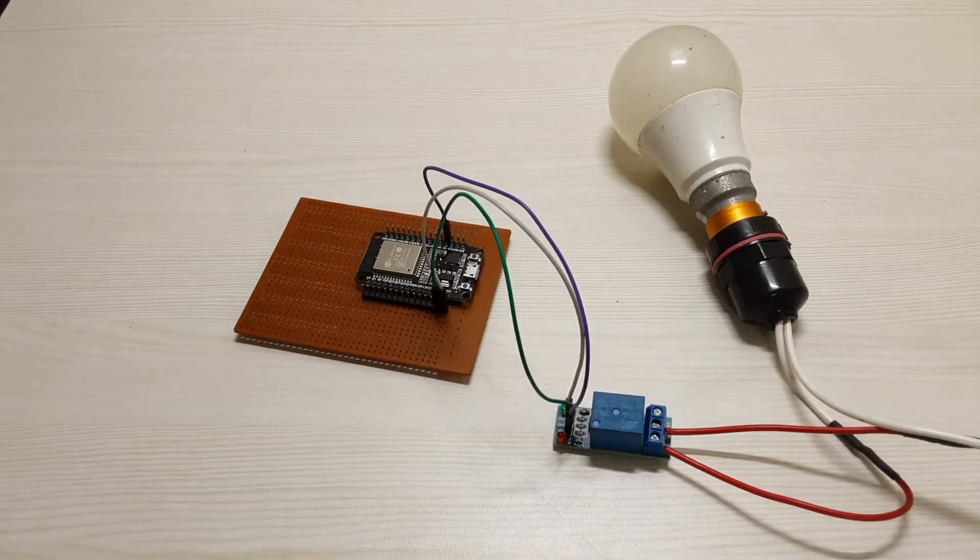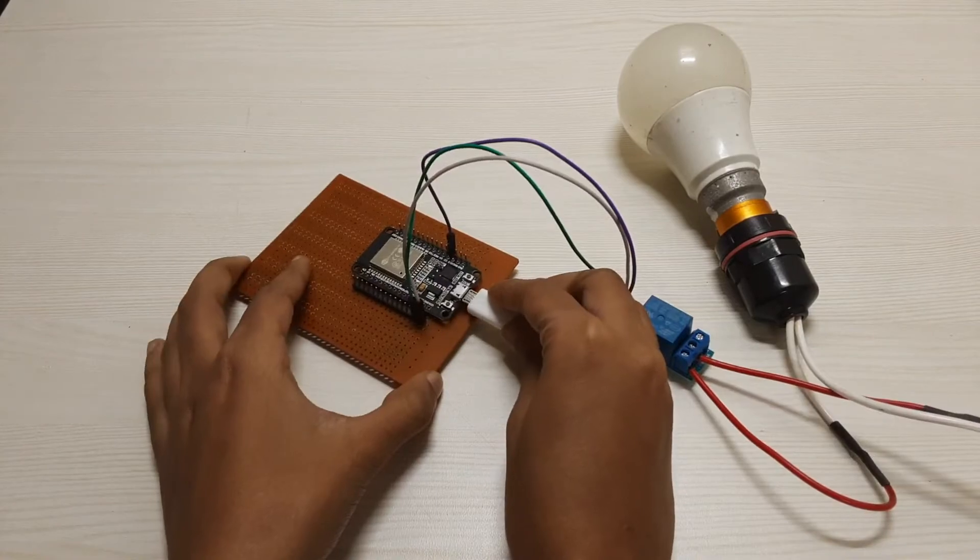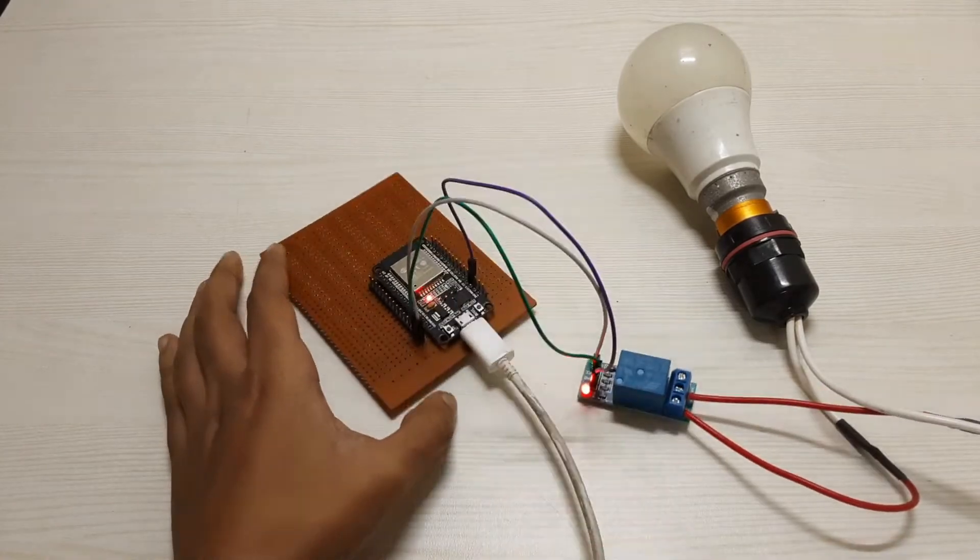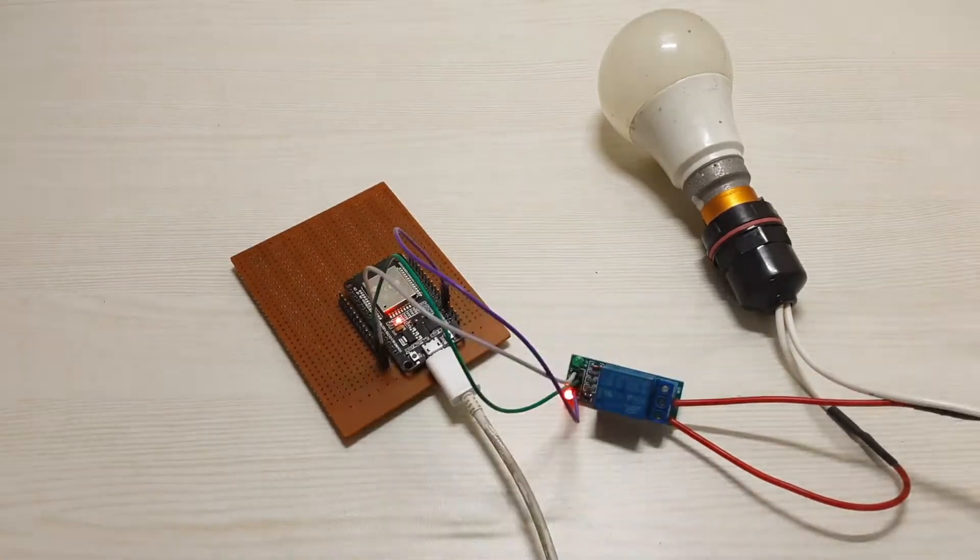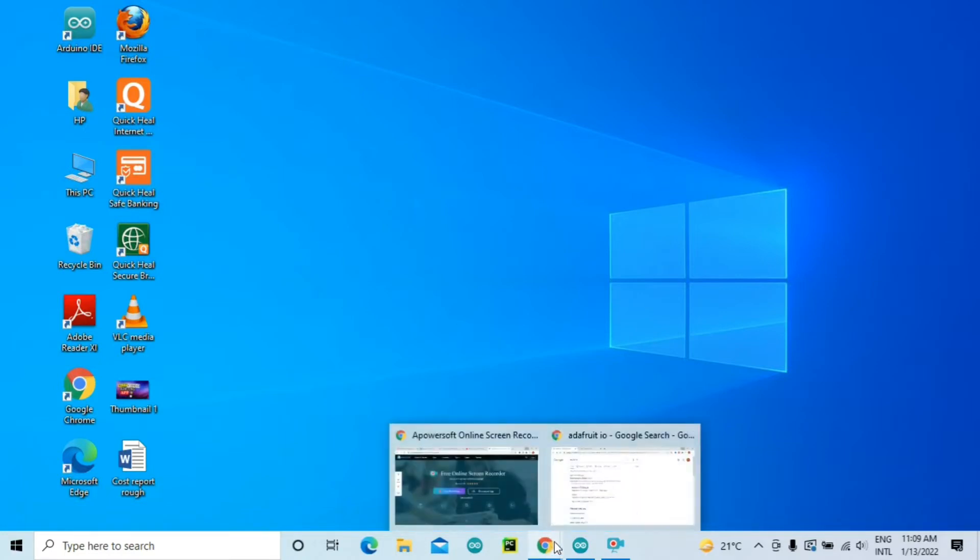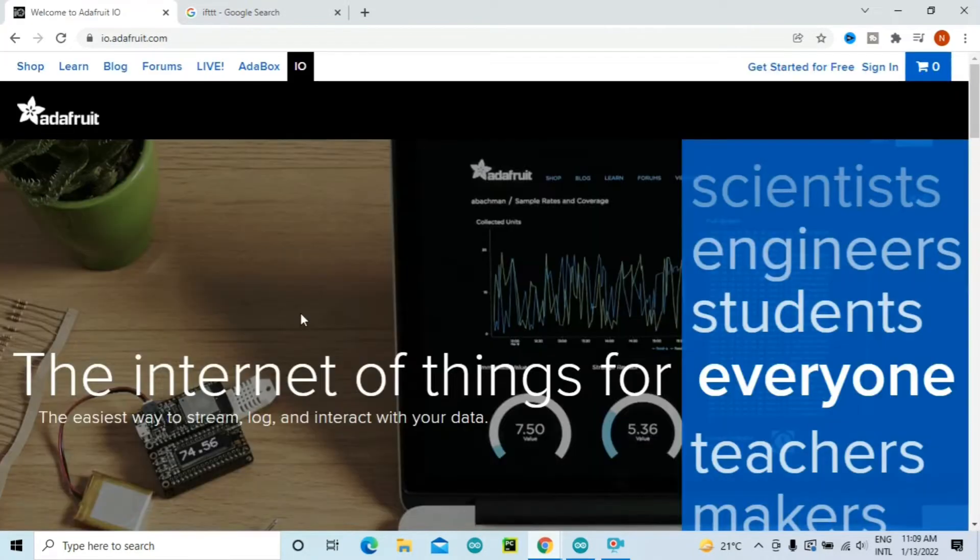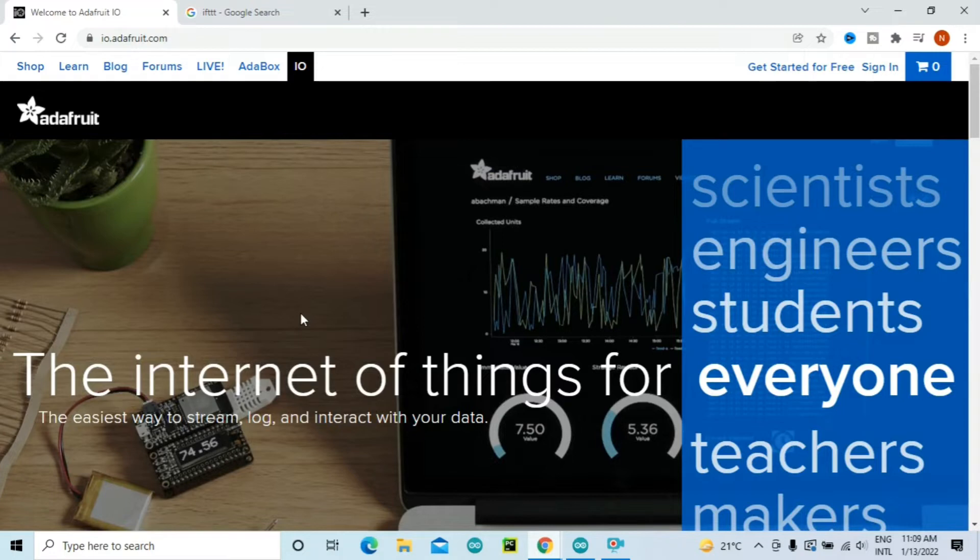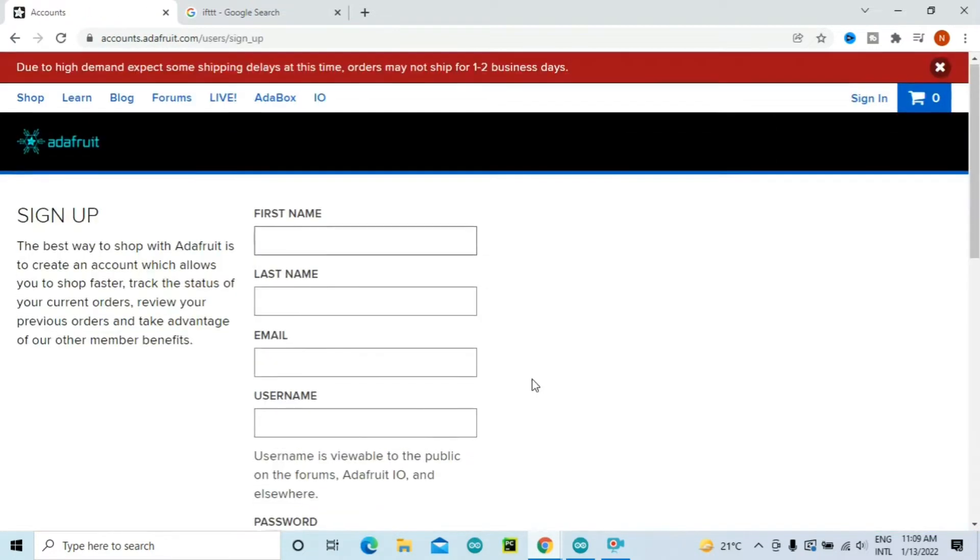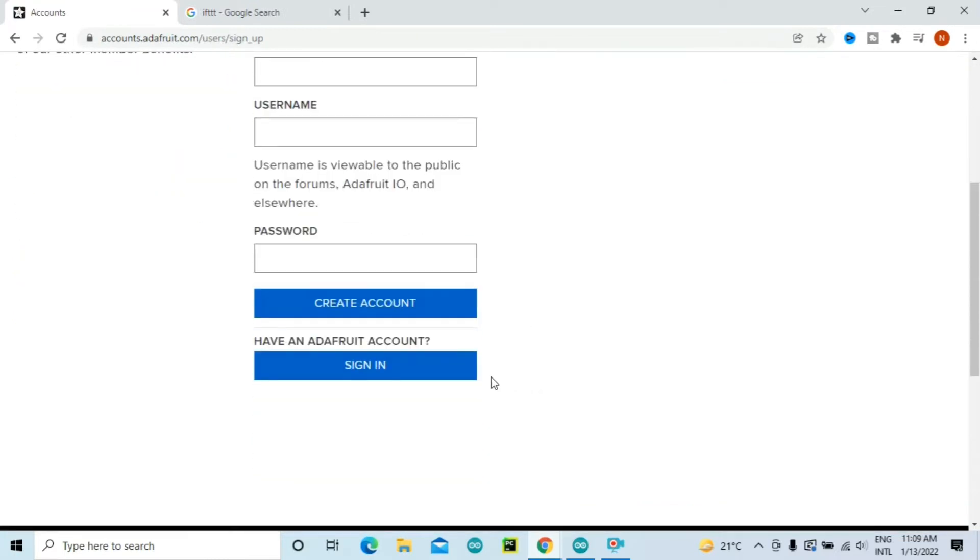Before we upload the code to our microcontroller board, we first need to set up a few things. So let's first head over to Adafruit IO. Now this is the platform that will allow us to communicate with our other devices and the microcontroller over the internet. So set up your account in Adafruit IO. Now I've already created an account, so I'm going to sign in and then show you the next steps.